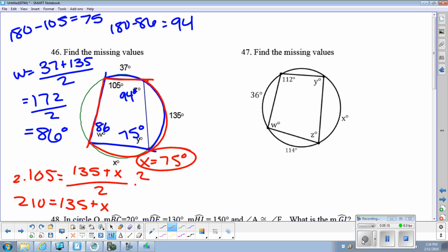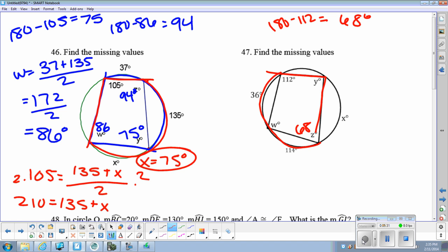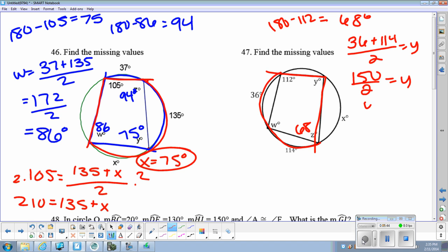Number 47 is very similar. Angle Z is 180 minus 112, so that's 68 degrees. We're going to use this 114 and the 36 arc to figure out angle Y, because angle Y would be half of whatever 36 plus 114 is. That's 150 divided by 2, so angle Y is 75 degrees. Then angle W is 180 minus 75, so angle W is 105 degrees.